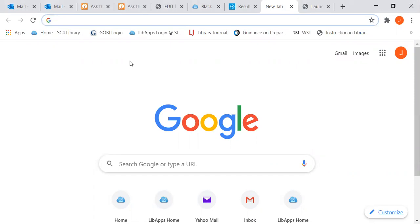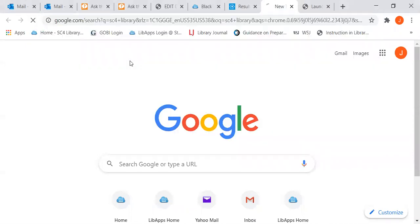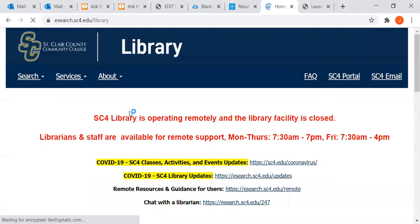First, we want to go to the SC4 Library website. You can just Google SC4 Library - it's usually the first item that comes up.